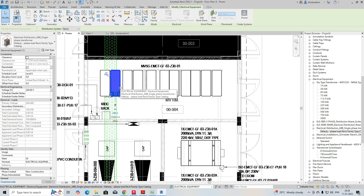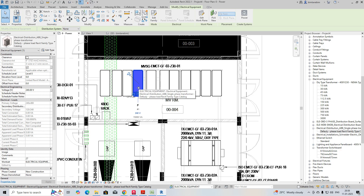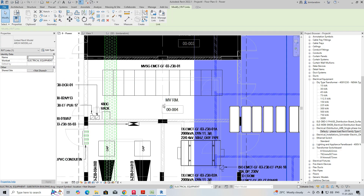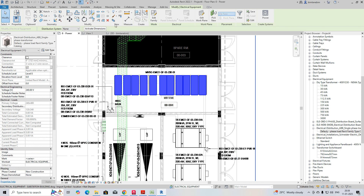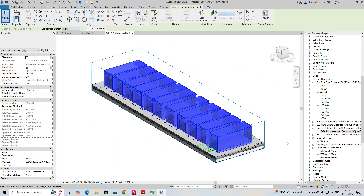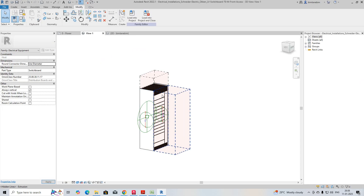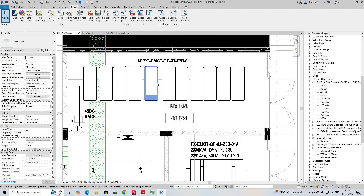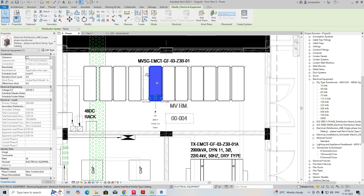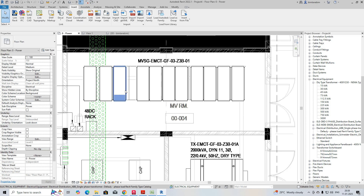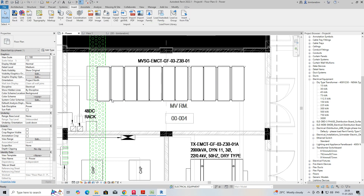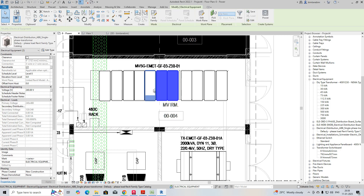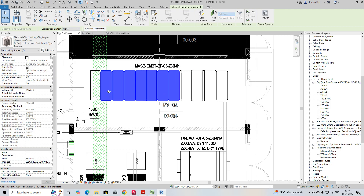You can place all the equipment as per the dimensions. Go to the 3D view — you need to pin everything, otherwise things may move accidentally. You can see all the cubics arranged. I'm moving them close together, giving some space, and placing all the equipment like that.